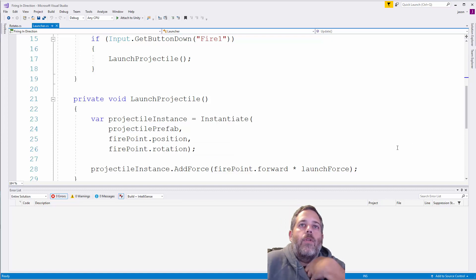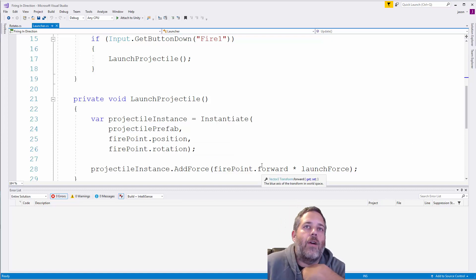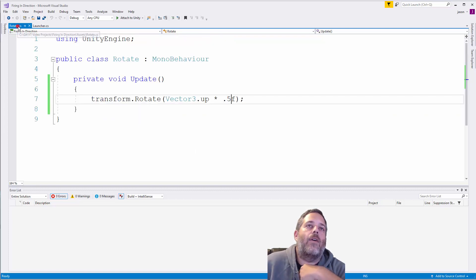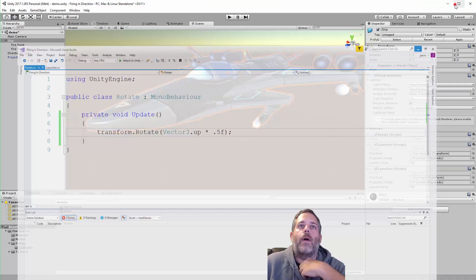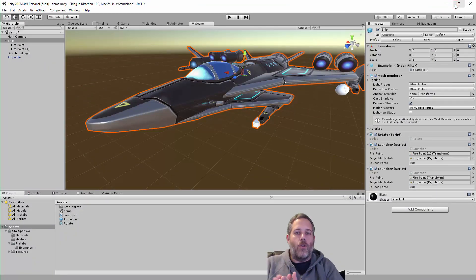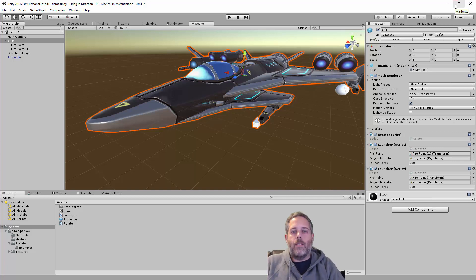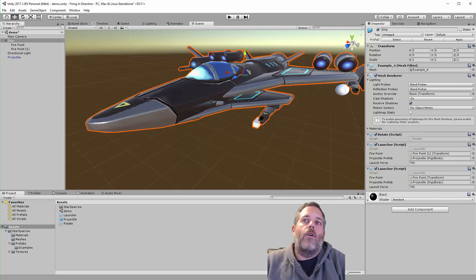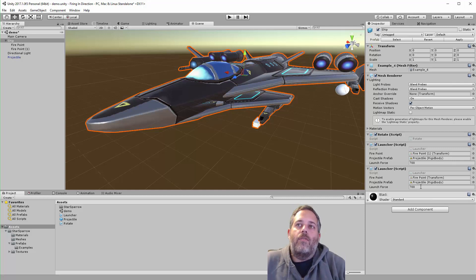the fire point's rotation. Then we just add force in the fire point's forward direction. This way I don't have to calculate anything when doing my launches. I just go wherever this transform is—that's the point where I want to spawn my projectile, that's the direction I want it to go. The only variable I need to care about is how much force to add.